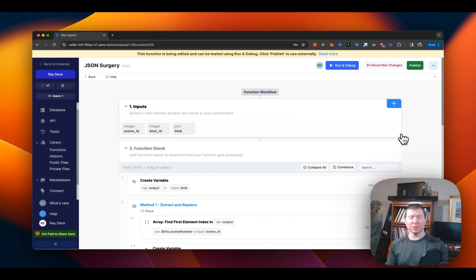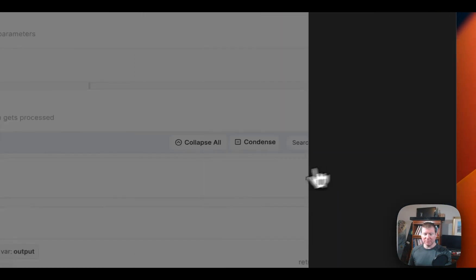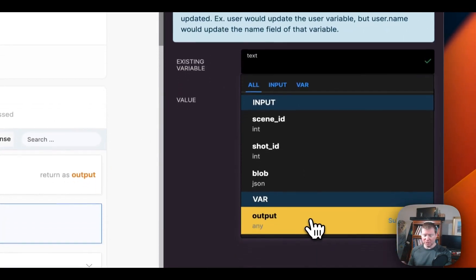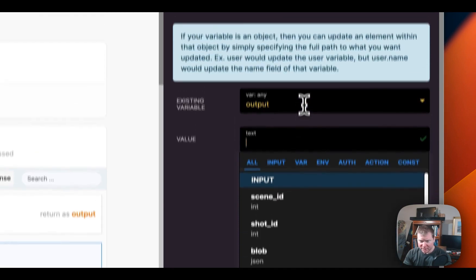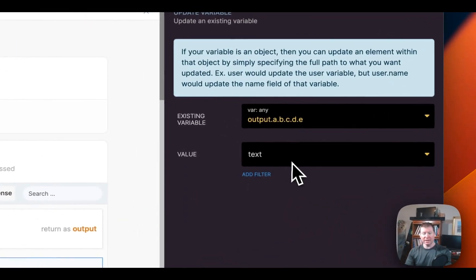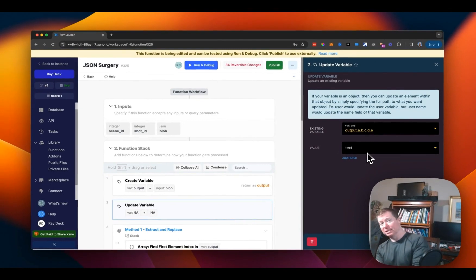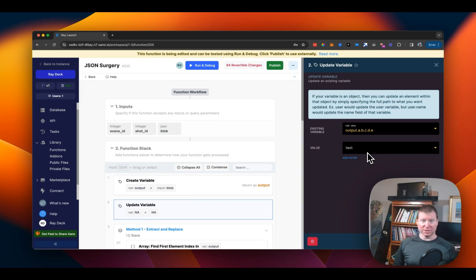We've all been there. We have a complicated data structure and we need to modify it in some fairly specific way. When dealing with plain objects, this can be relatively straightforward because we can use dot notation — update dot A dot B dot C dot D — to express what value we want at that path. That allows us to mutate the update right away, assuming the path works all the way through.